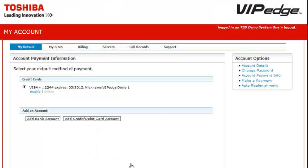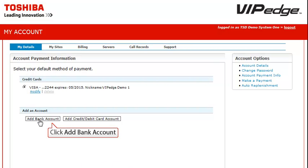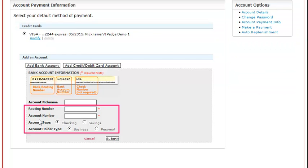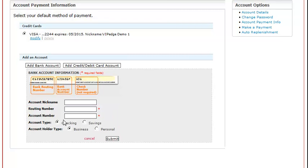If the Account Administrator would prefer to use a bank account as their payment method, they can choose Add a bank account. The user is required to enter their bank account routing number, their bank account number, and whether it is a checking or savings account, and whether it is a personal or business account.